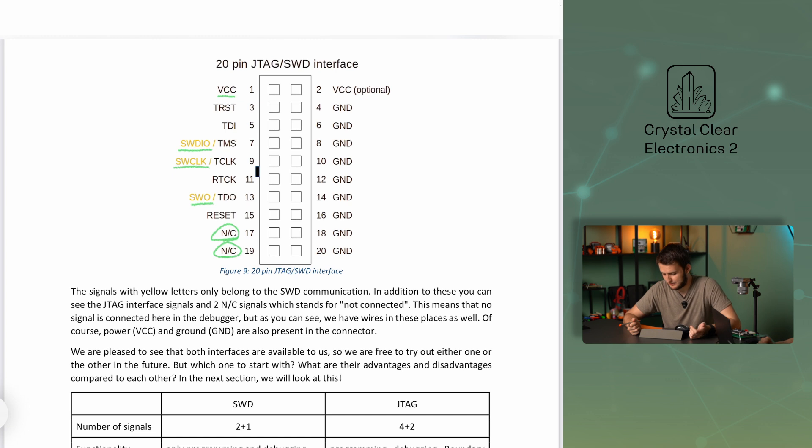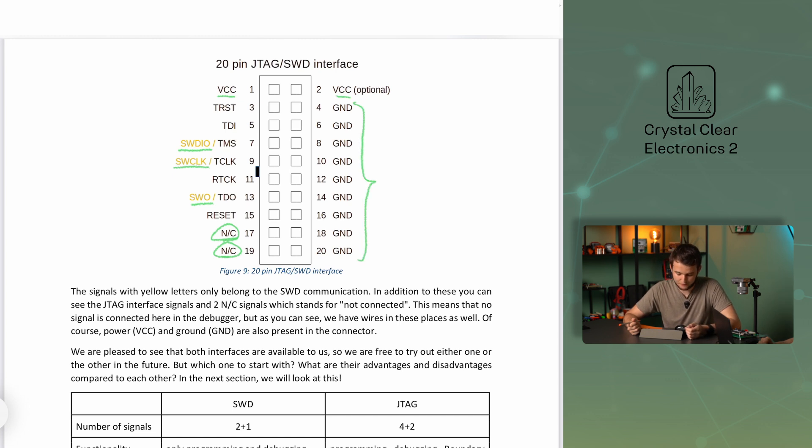Naturally, the power supply (VCC) and ground (GND) are also present in the connector.